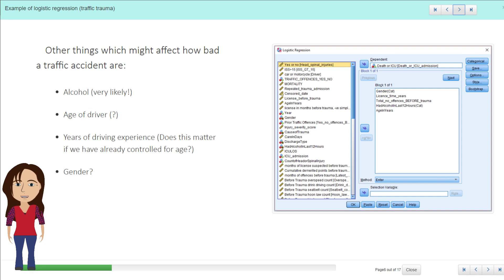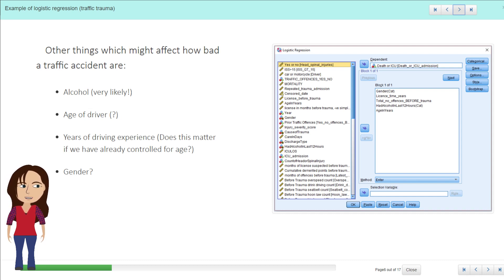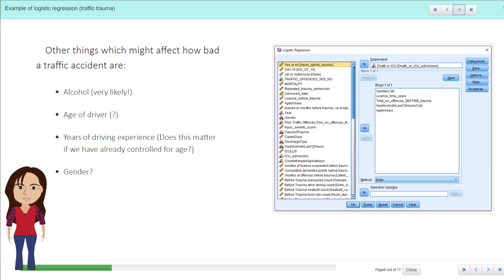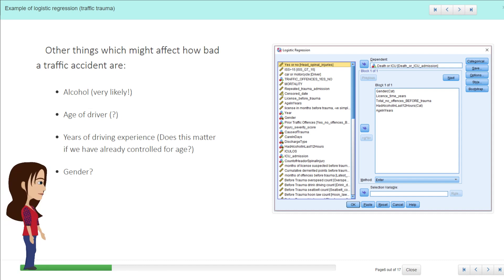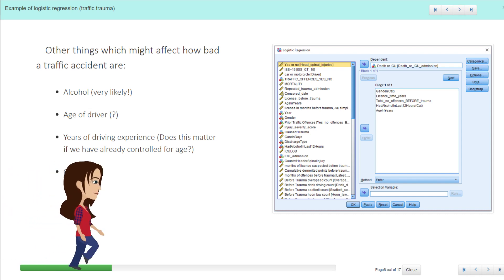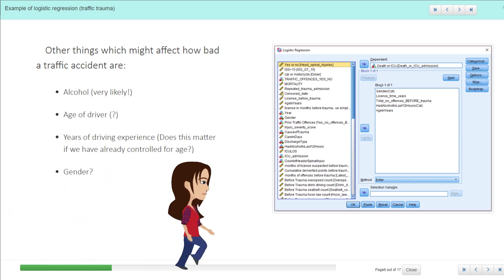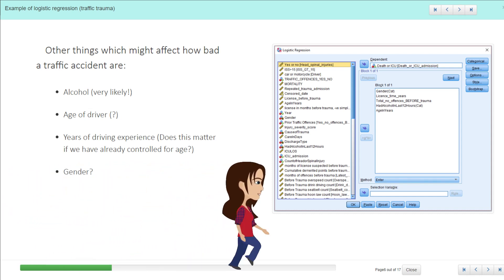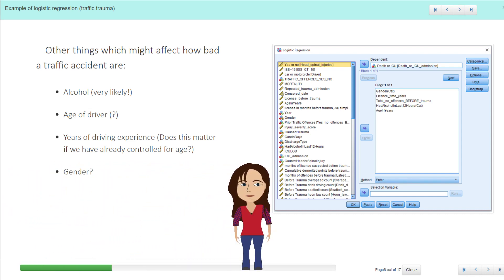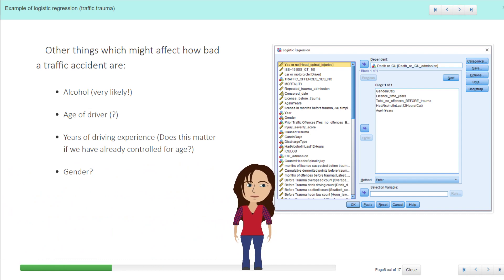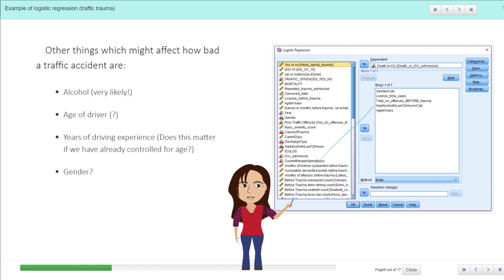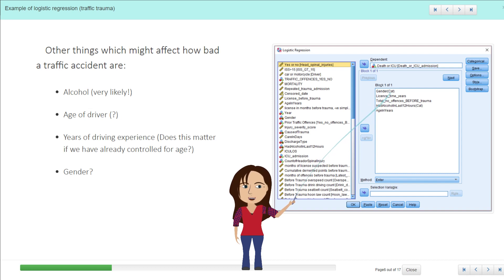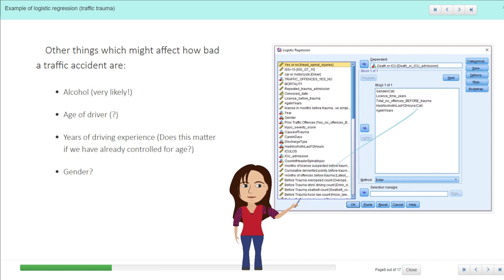And so if we were putting all these into a logistic regression, it's quite easy. We just lump them all in. The only thing to note in this case is that we do have to tell SPSS whether the variables we're putting in are continuous or categorical because it has to deal with them in different ways. So you can see here that gender it has interpreted as a categorical variable, and had alcohol in the last 12 hours, that will also be categorical. Yes or no.